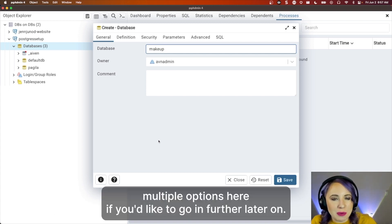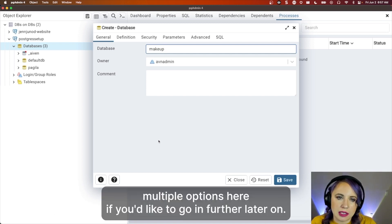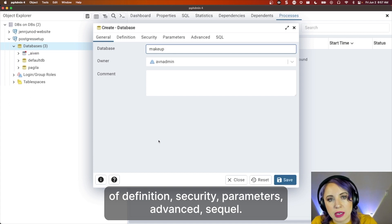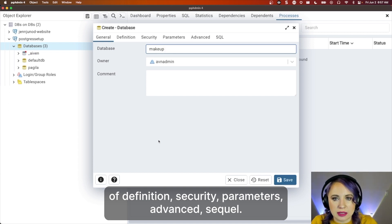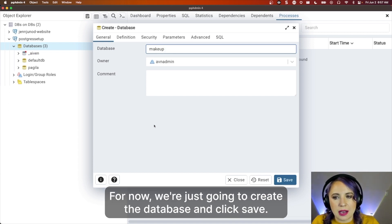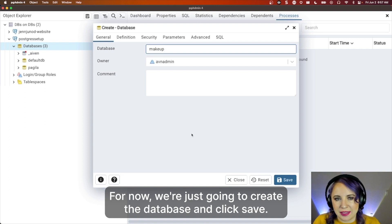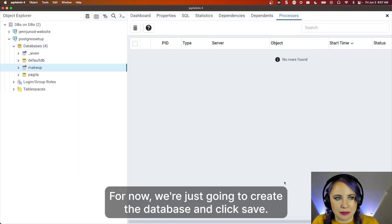There are multiple options here if you'd like to go in further later on of definition, security, parameters, advanced, and SQL. For now, we're just going to create the database and click save.